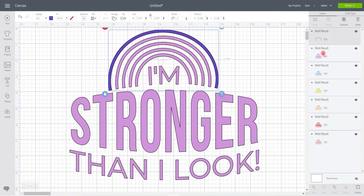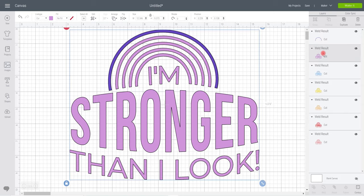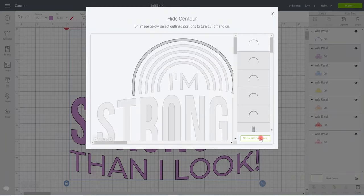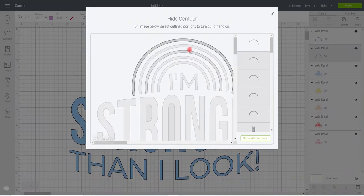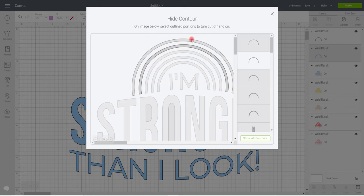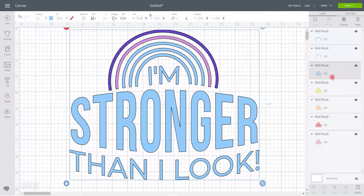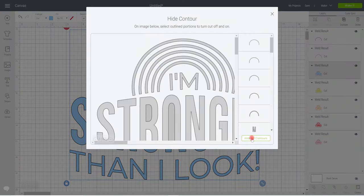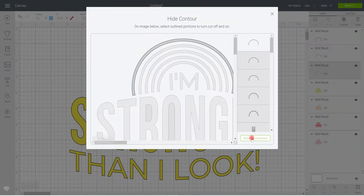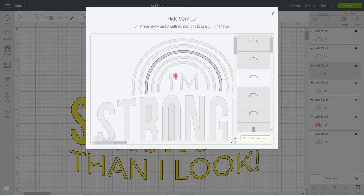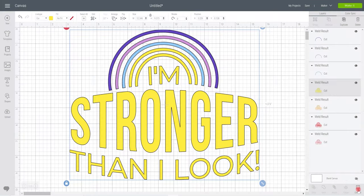If I then go to the next layer, I want to keep my second arch. Again, I'm going to select that, go to contour, again I'm going to hide all contours, and this time I'm just going to select the arch I want and then remove that one. It just saves me from having to remove lots of pieces and then add them back in again. This layer, contour, hide all contours, bring back that one and remove that one.